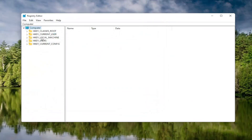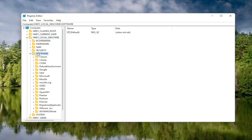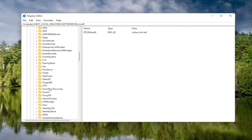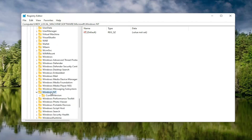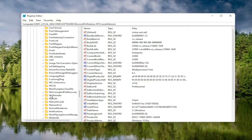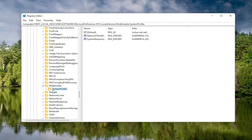Now we're ready to begin. Double click on the HKEY Local Machine folder, then double click the Software folder. Locate the Microsoft folder and double click on that. Scroll down to Windows NT and double click on it. There should be a Current Version folder — double click on that as well. Locate Multimedia and double click on it. Finally, there should be a System Profile folder — double click on that. On the right side, locate something that says Network Throttling Index and double click on it.